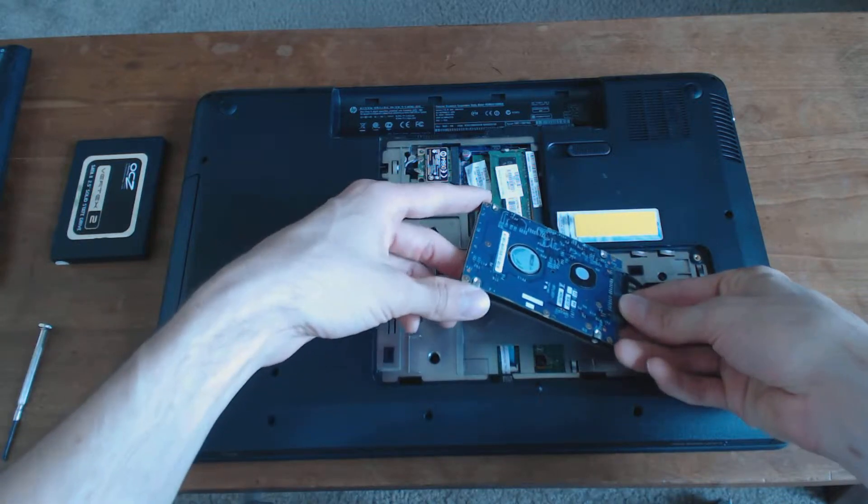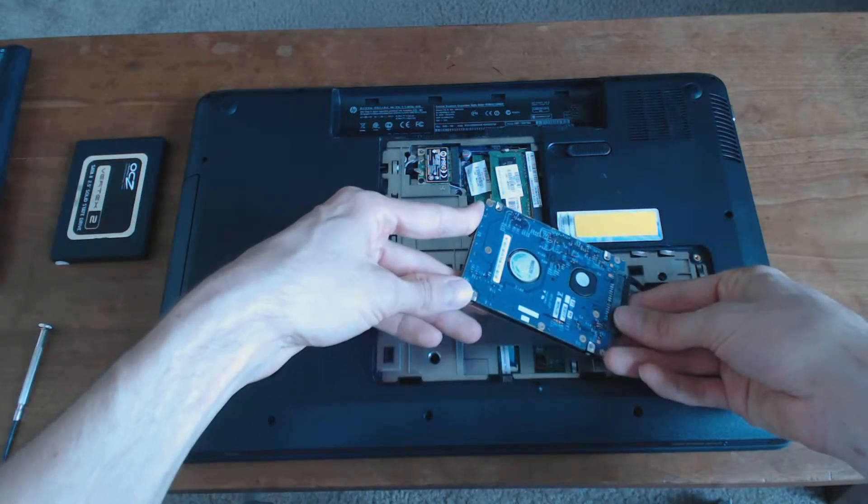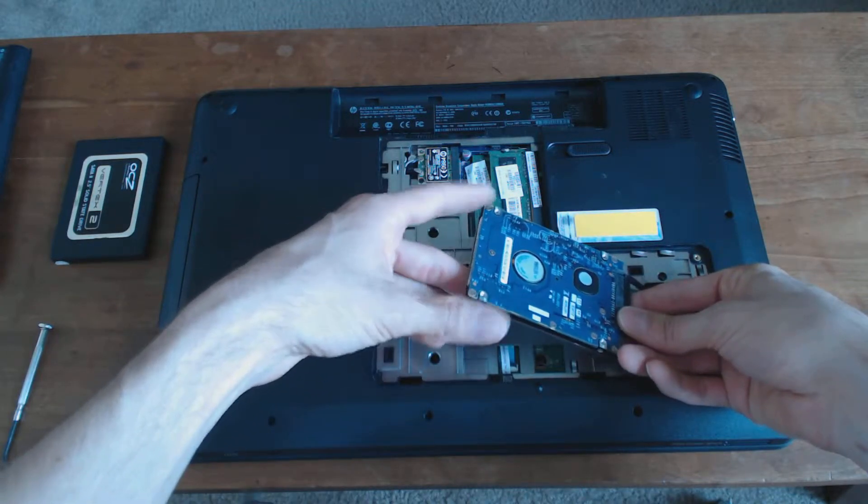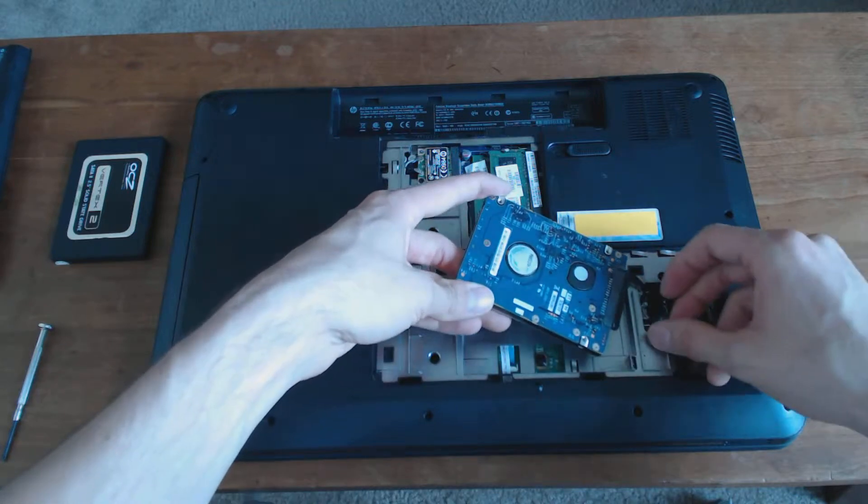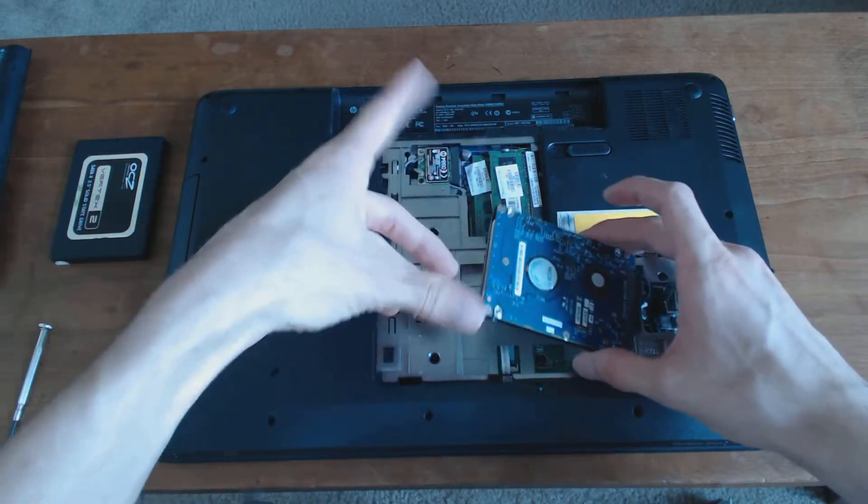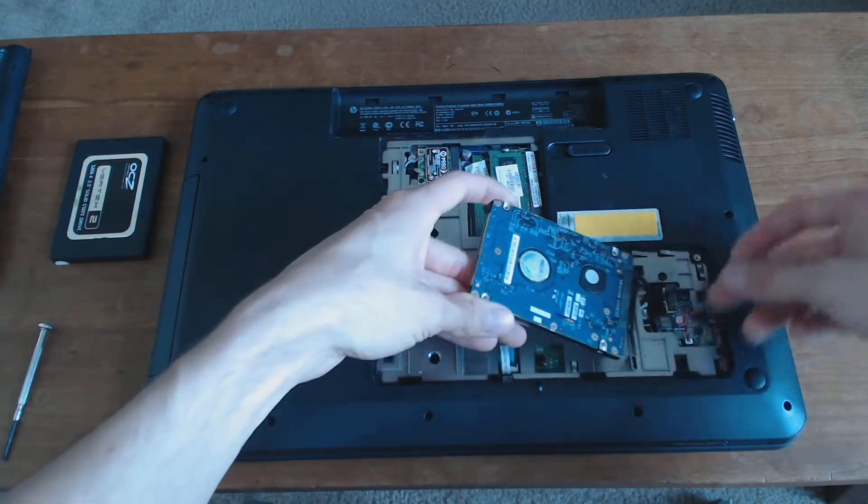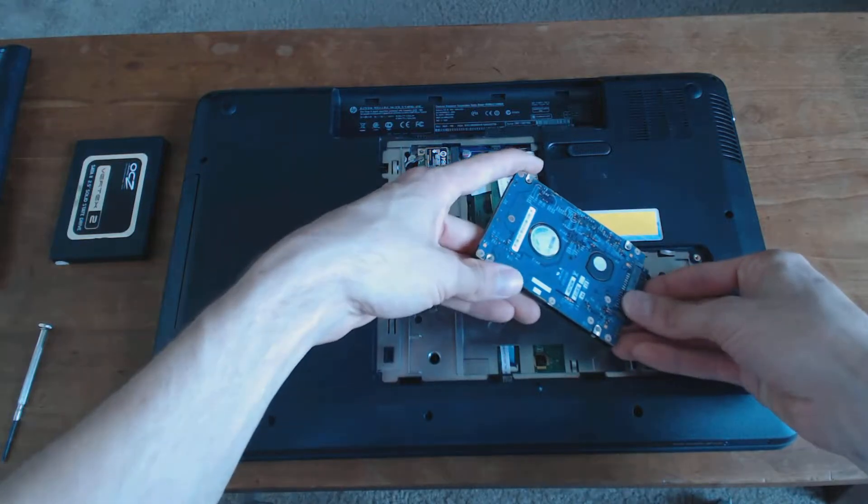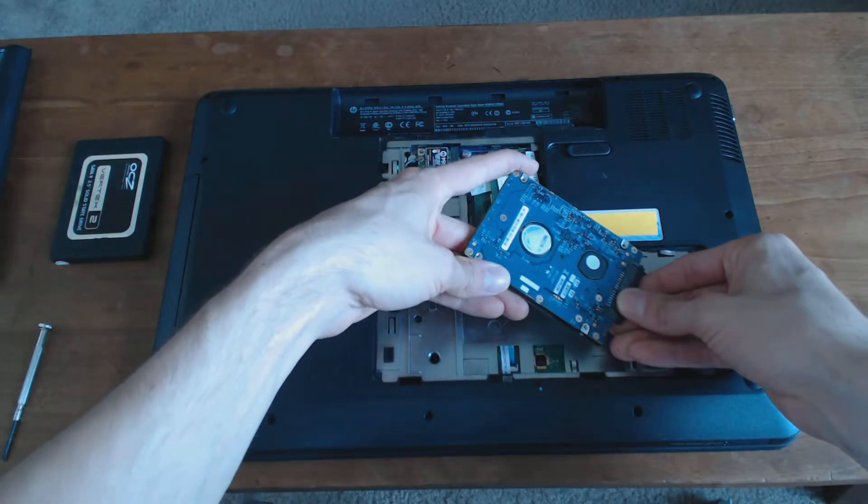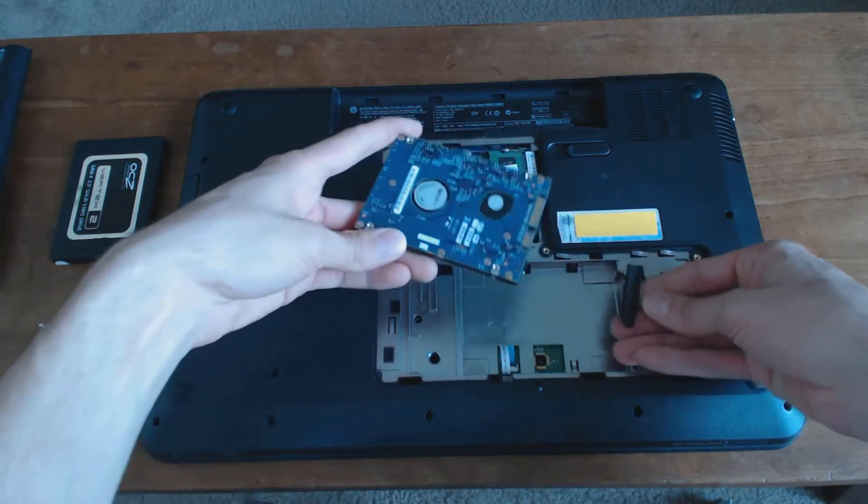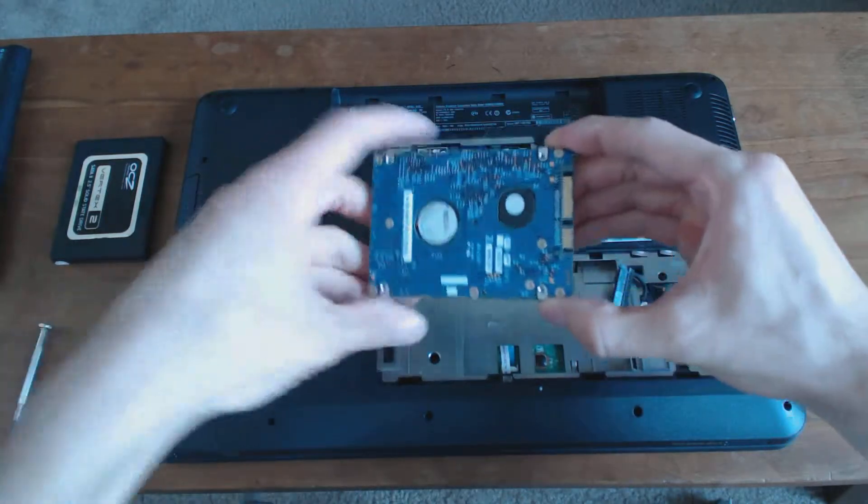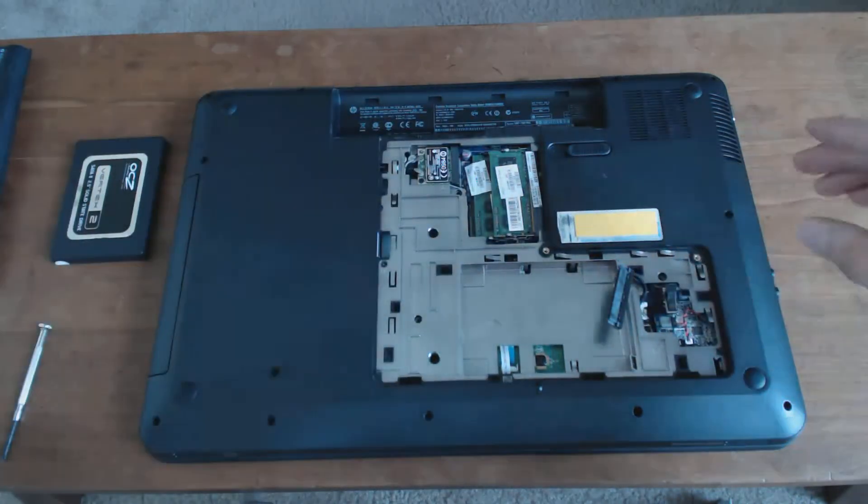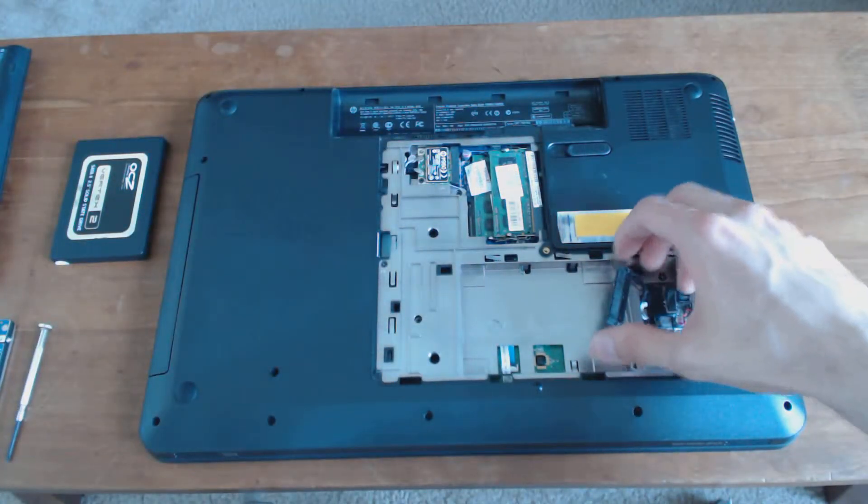You want to make sure that you're wearing an electrostatic wristband for safety, which I'm not doing but I should be. Try to touch the edges only. Pull it out or unscrew it, whatever you have to do, and then unplug the Serial ATA connector on the back. There's the hard drive. You can set that aside and be careful with it so you don't destroy it.